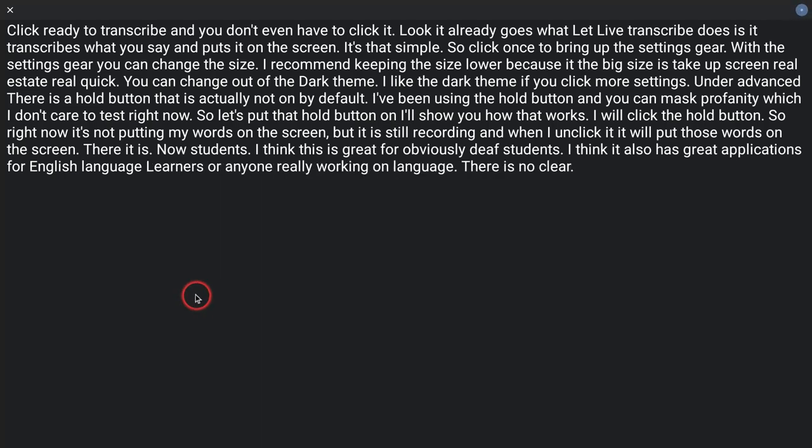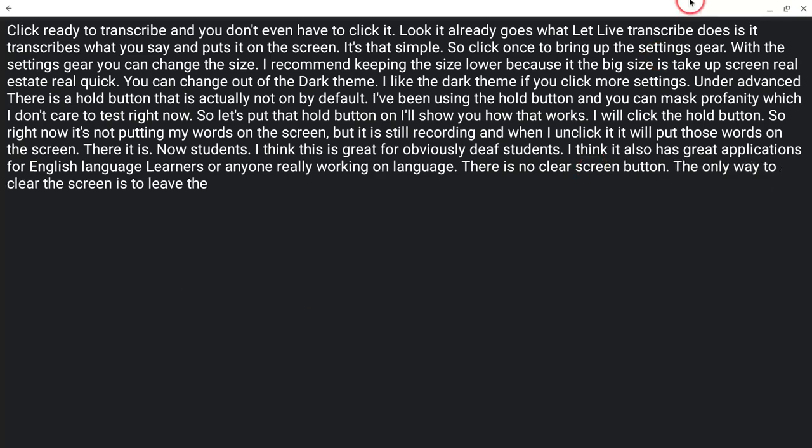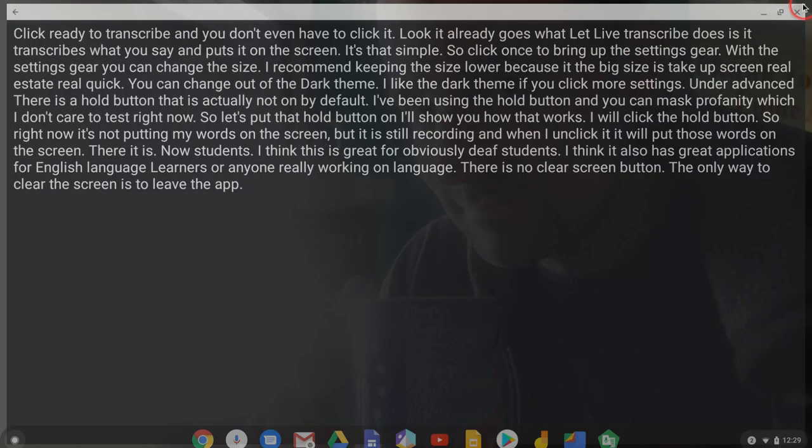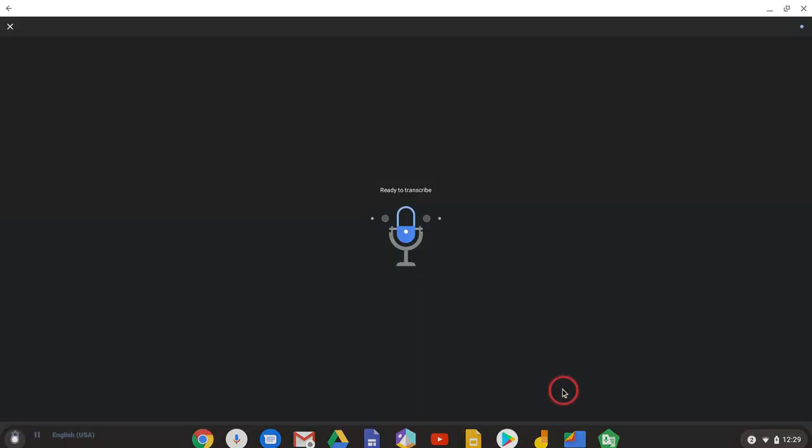There is no clear screen button. The only way to clear the screen is to leave the app and then come right back to it.